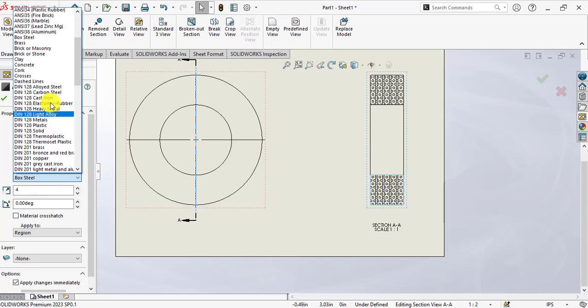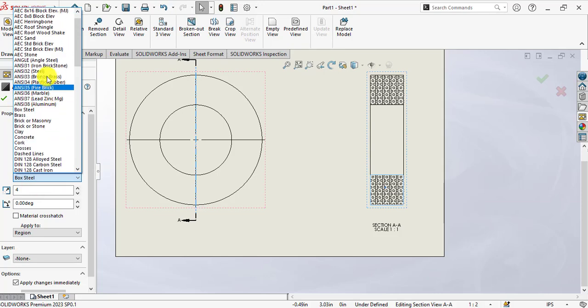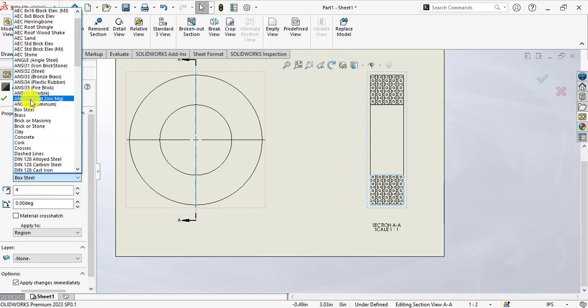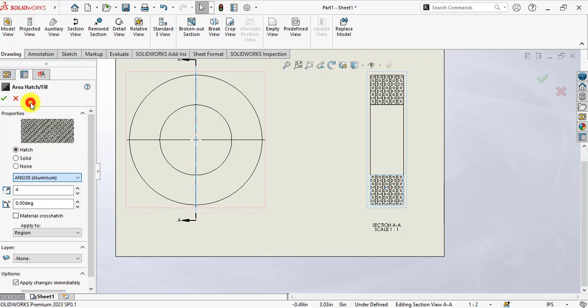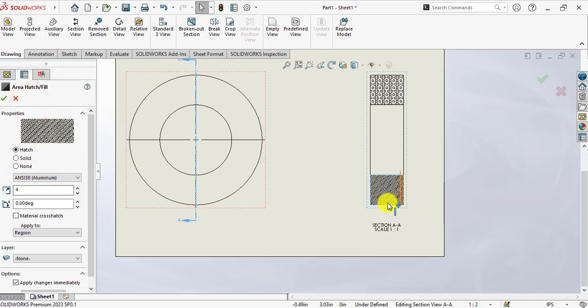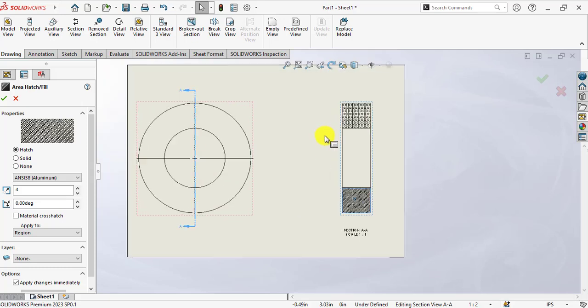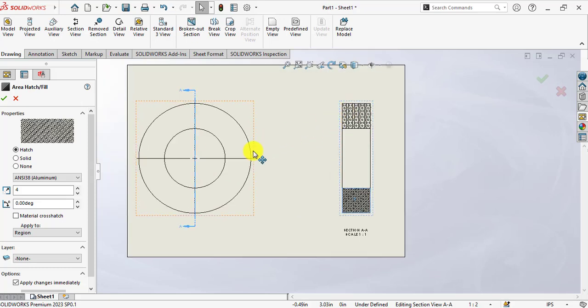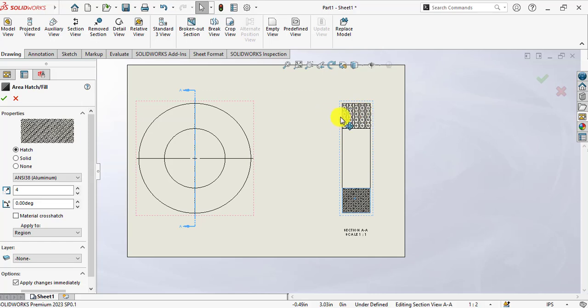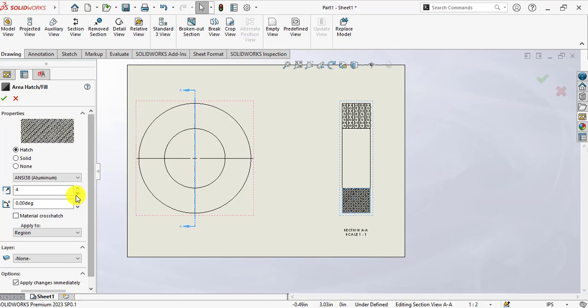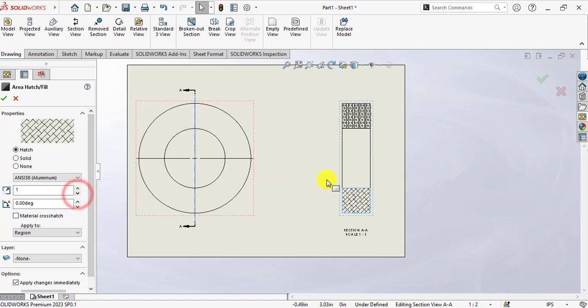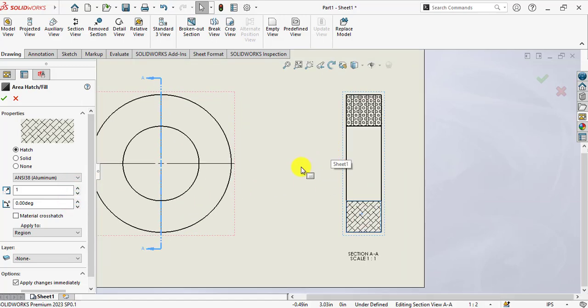Here, let's suppose this is ANSI38 aluminum. You can see both components are the same, but both regions have different styles of hatch patterns. You can decrease the hatch scale pattern.